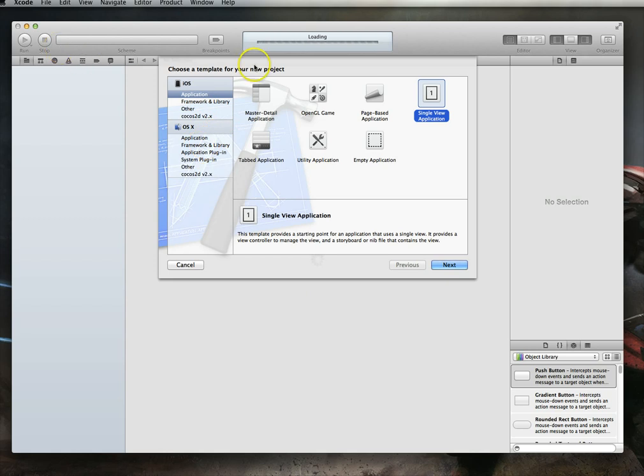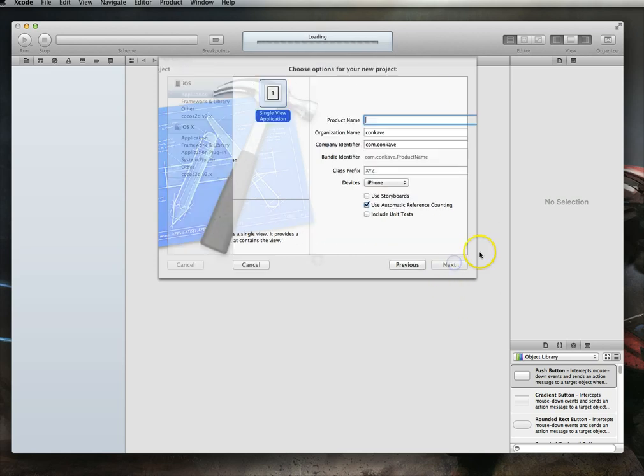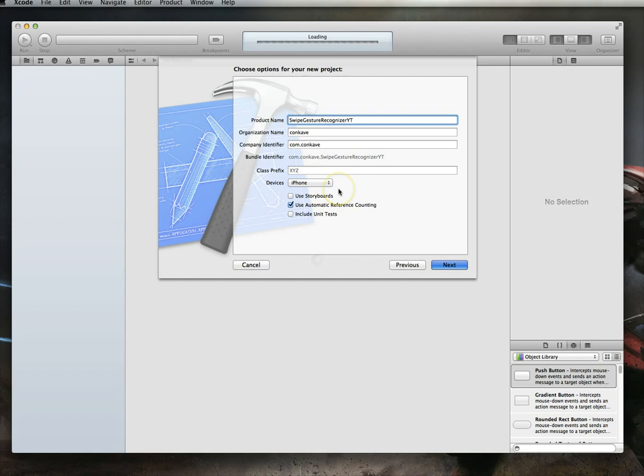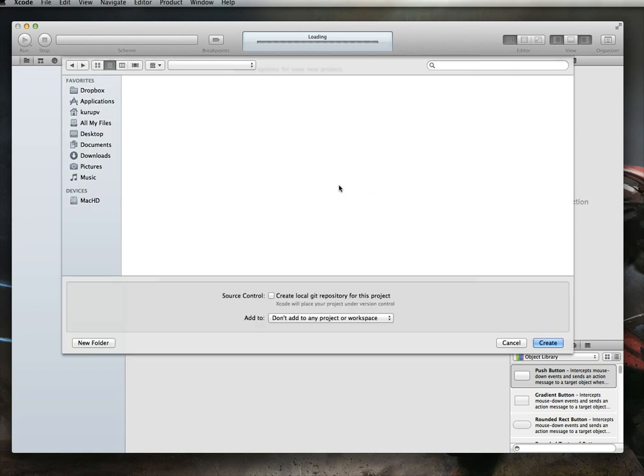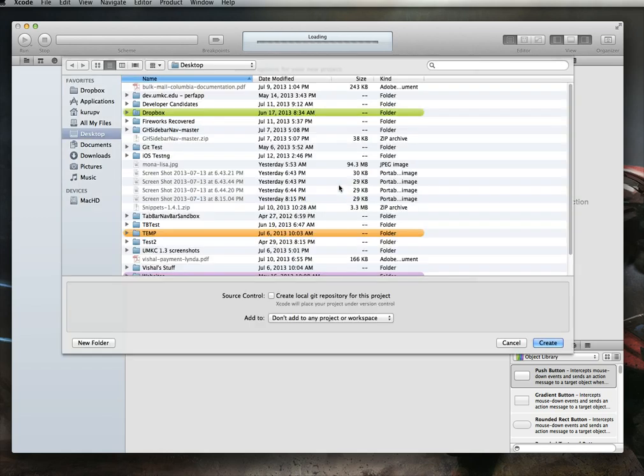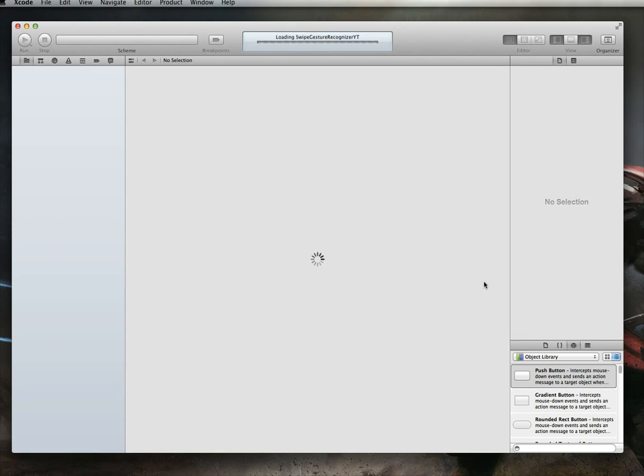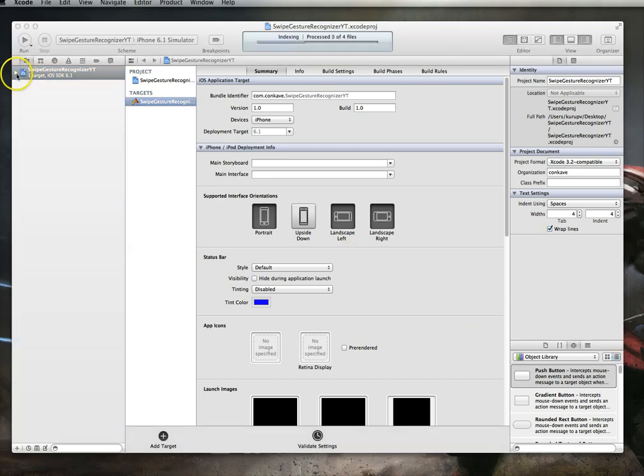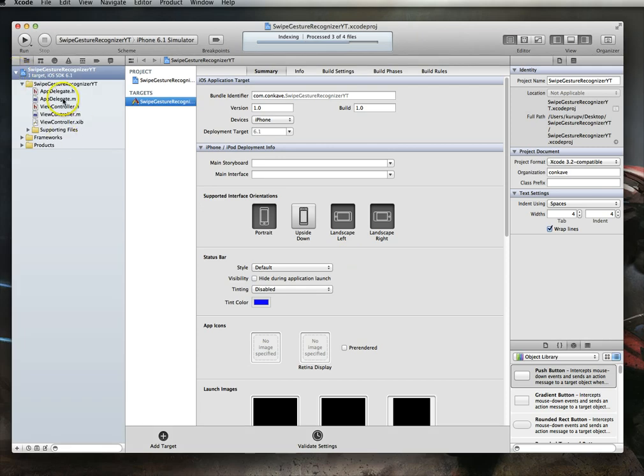So our first stop of course is to fire up Xcode and select the appropriate project type. We are going to be using single view application. And just for those people that are interested, I'm currently running Xcode version 4.2. So with that selected, I'm going to hit next and I'm going to save this as swipe gesture recognizer YT, and I'm going to set the device to iPhone and use ARC. Just hit next and I will save this on my desktop. With that done, let's give Xcode the opportunity to index a couple of things like it needs to.